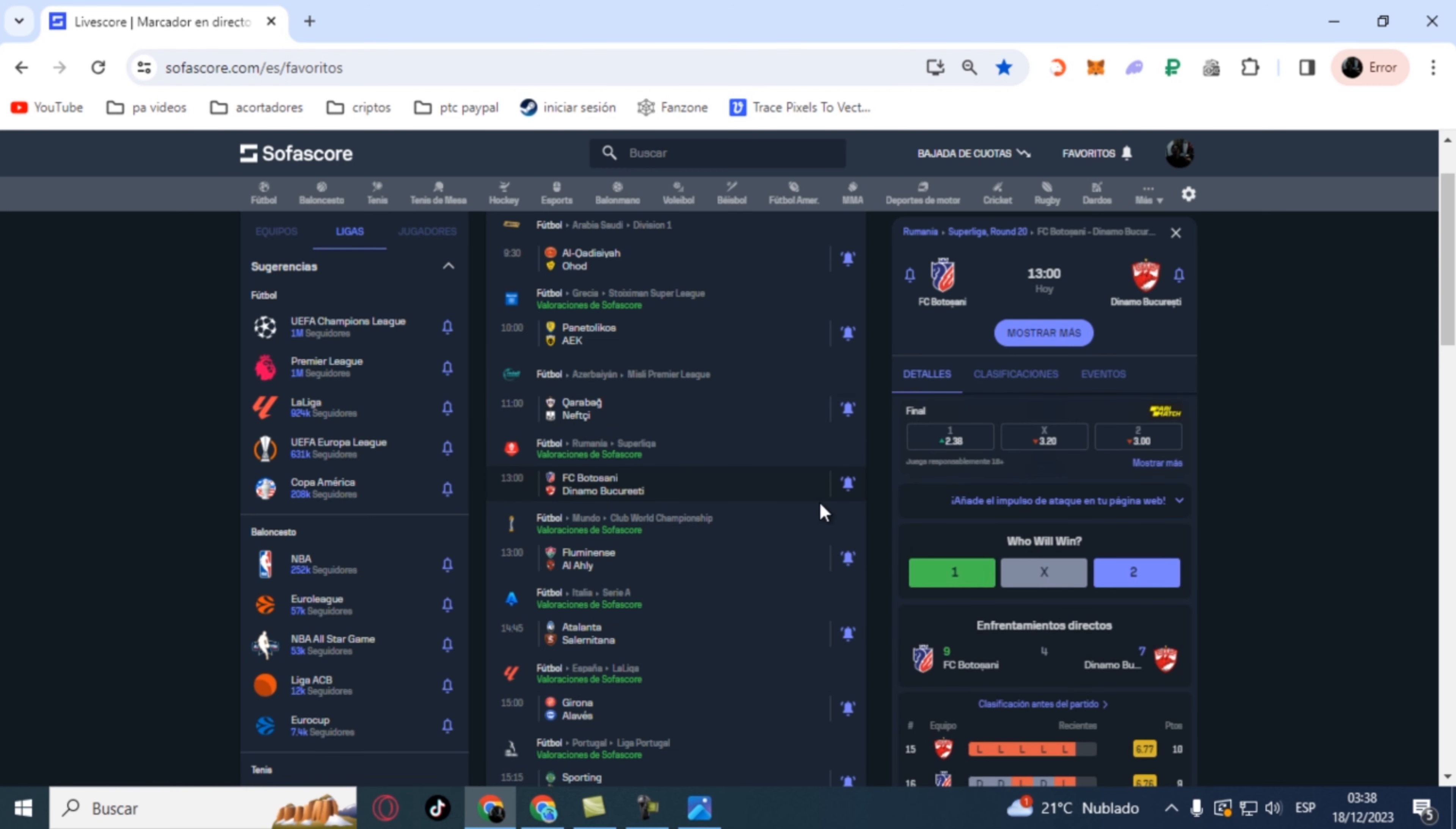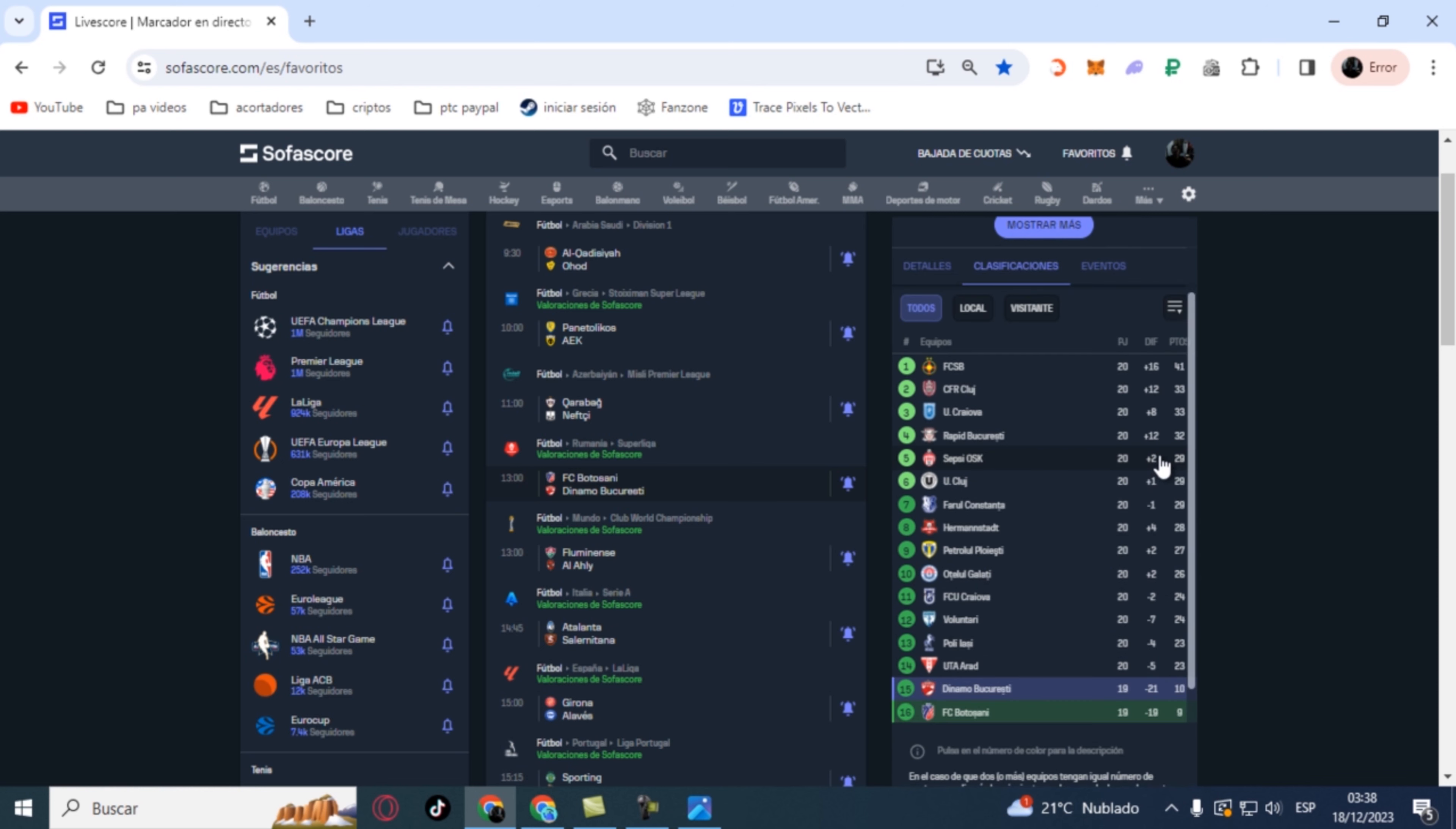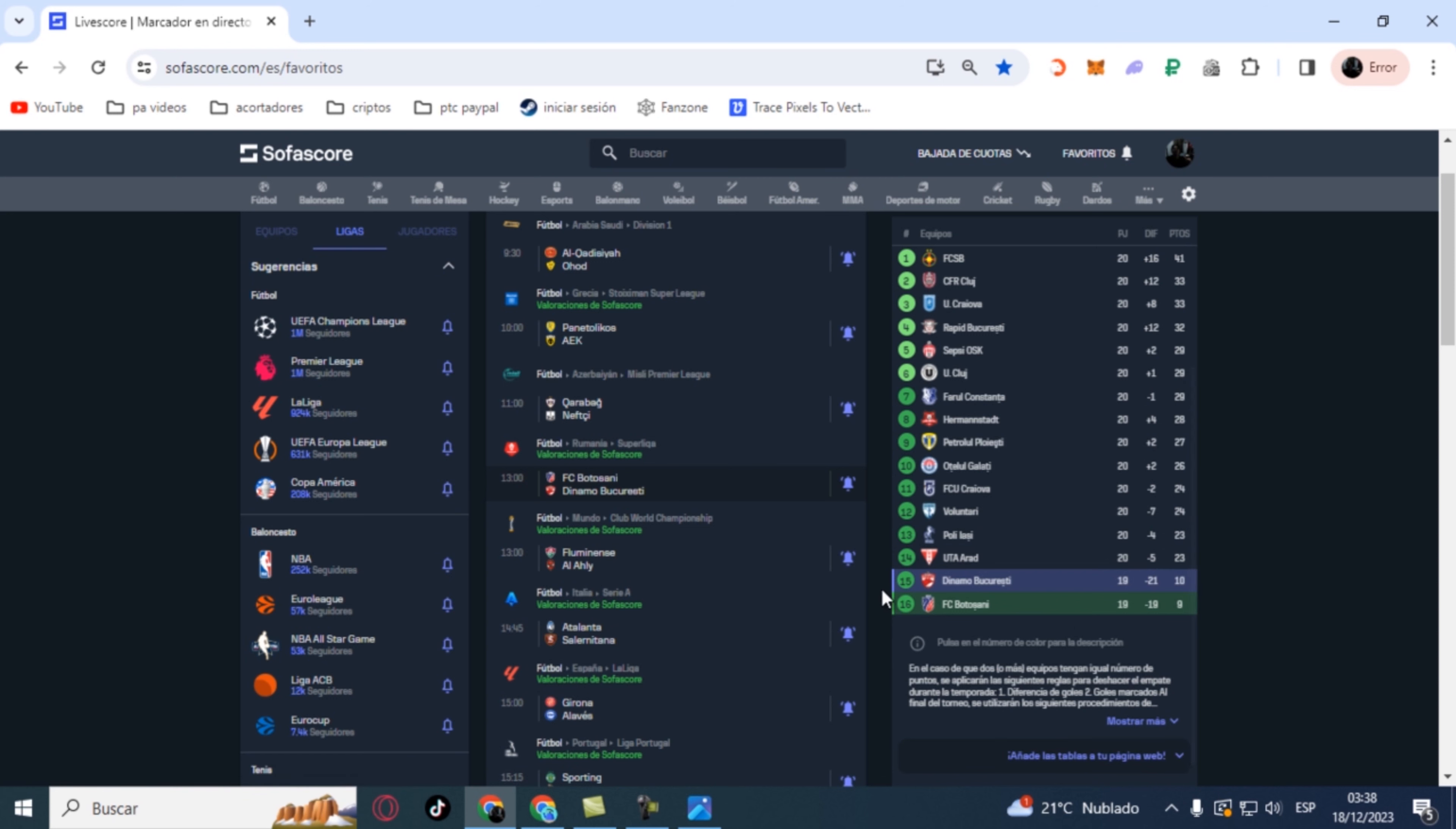Next game, we go to the Romanian league, the Romanian Super League. We have a match between FC Botosali and Dinamo Bucaresti. For this game we're going with over 7.5 corners. Obviously both are in the relegation zone, and it's obvious they're going to go at it with everything.